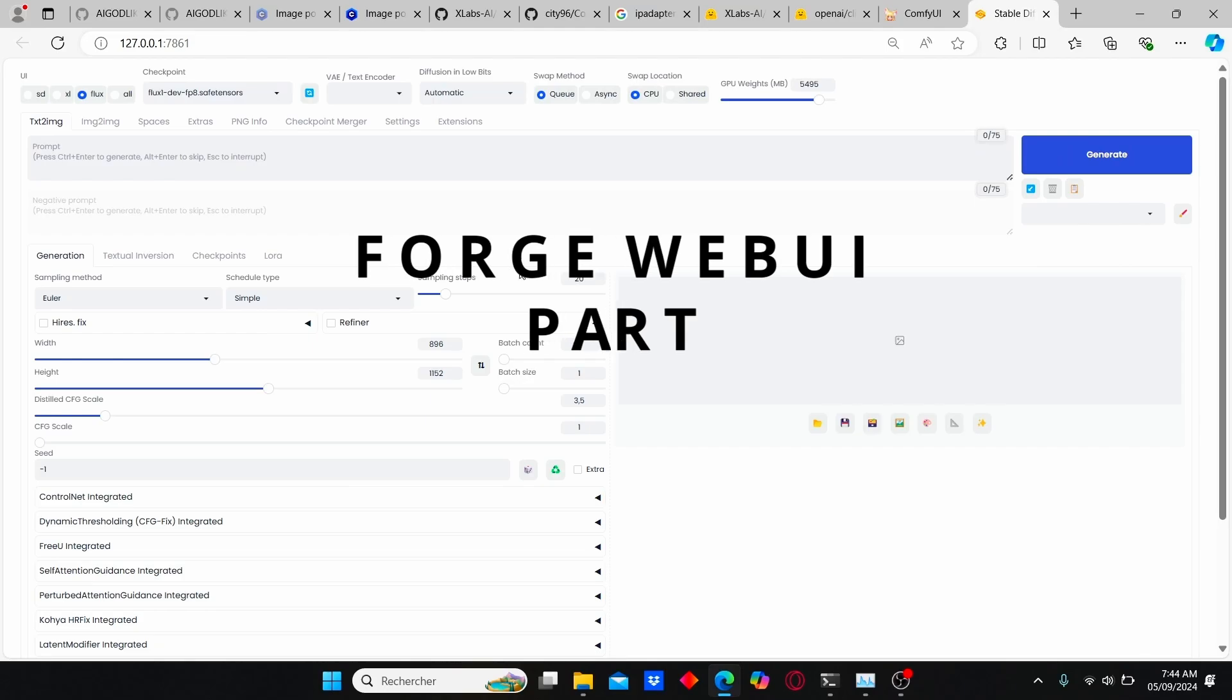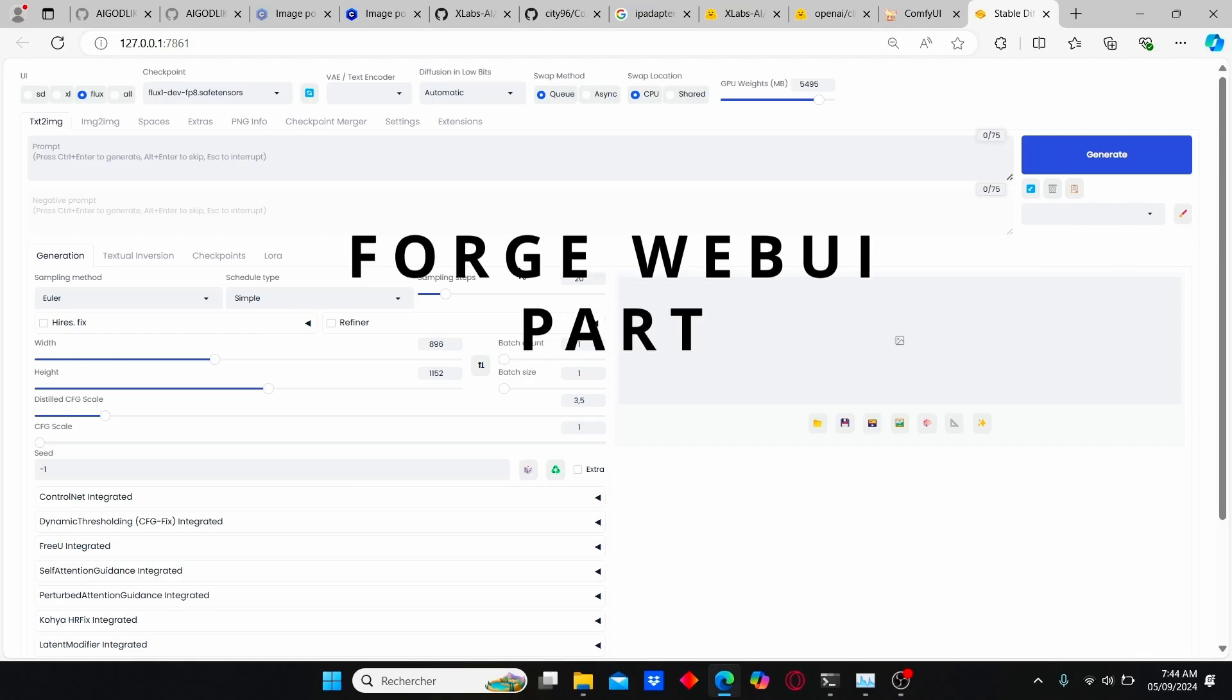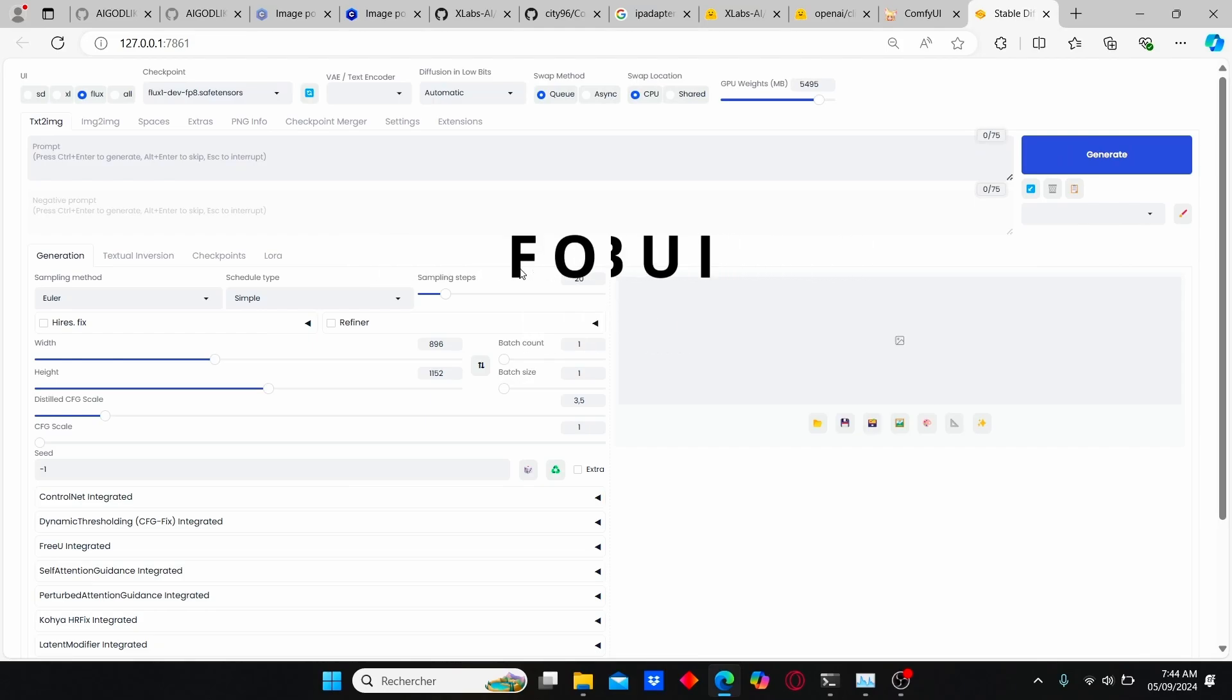Okay, on the second part of this tutorial, I will show you how you can use IP adapter using Forge web UI. The main reason why I work with Forge web UI is because it's much faster compared to Comfy UI, and I directly use the flux development model for this IP adapter, which can give you more impressive results.